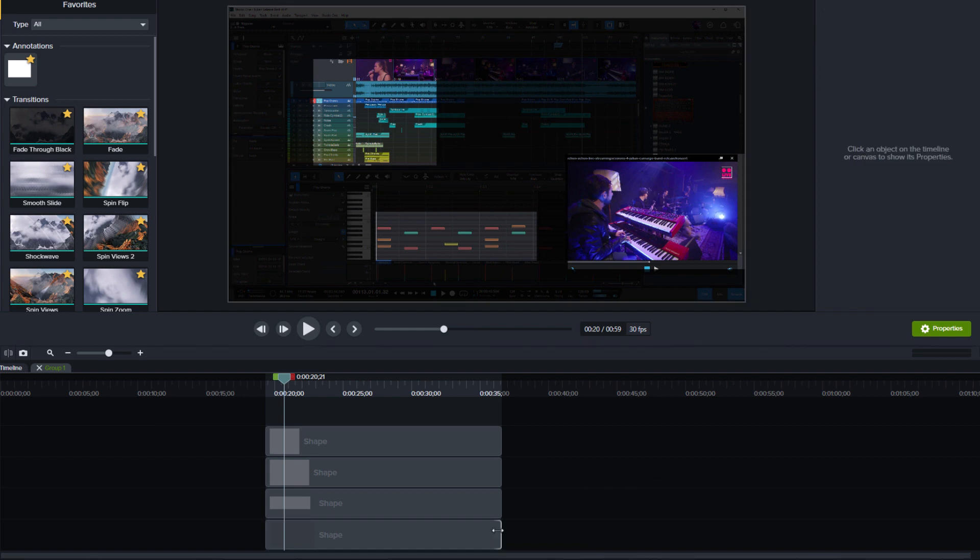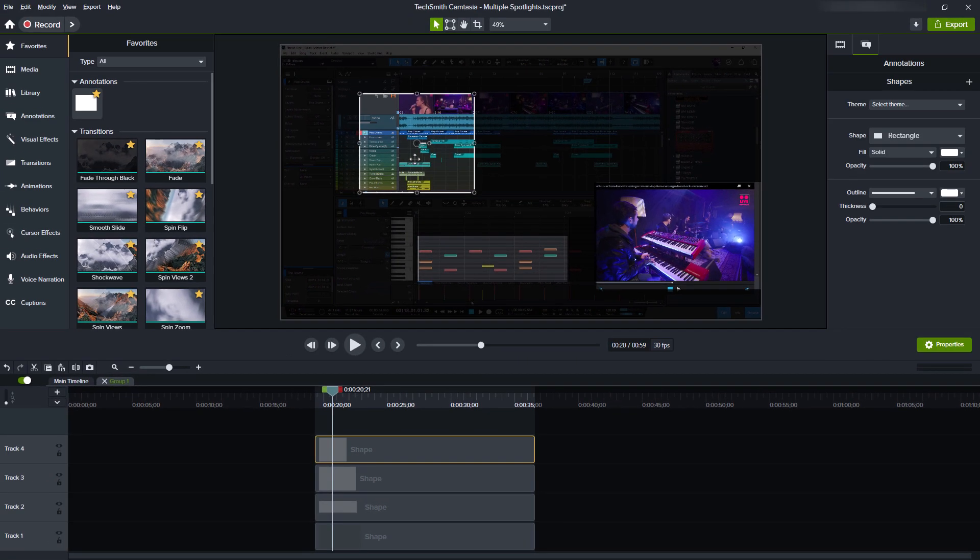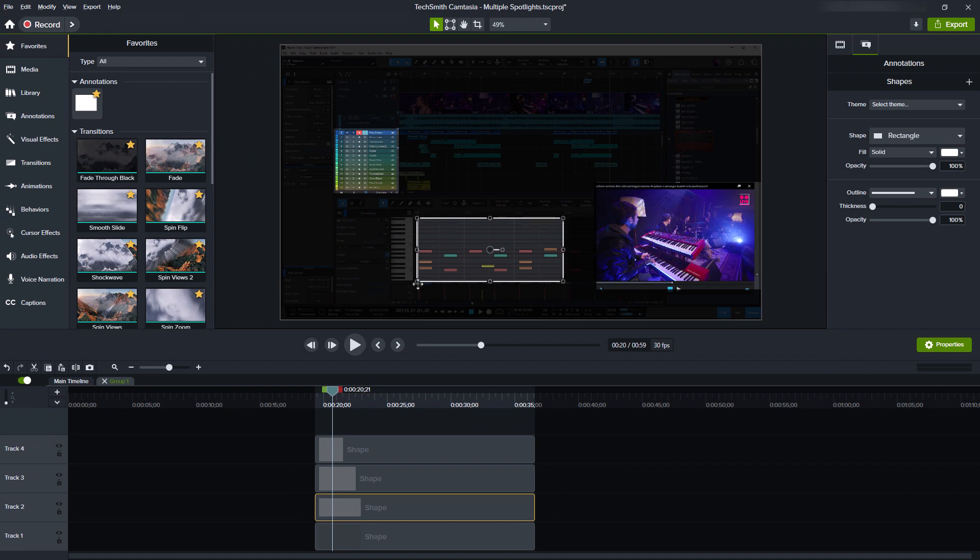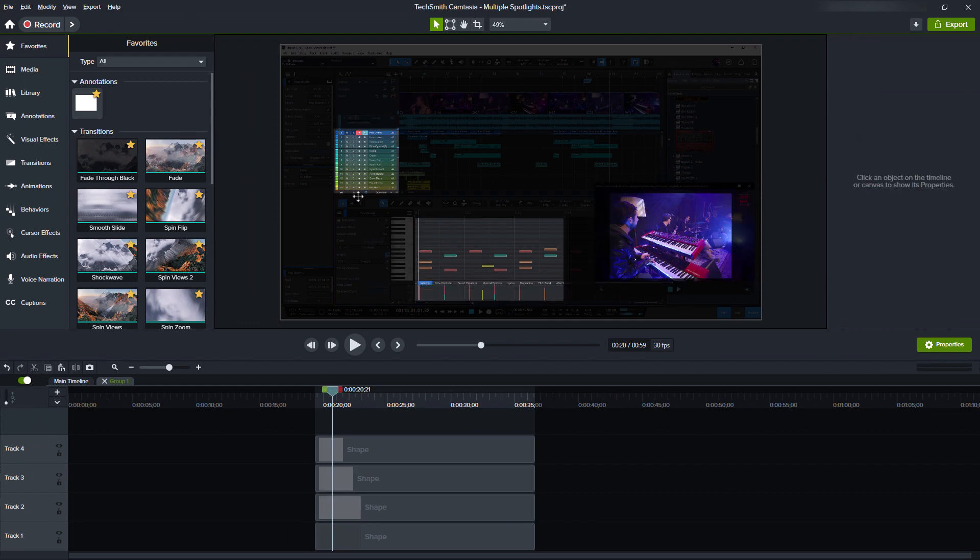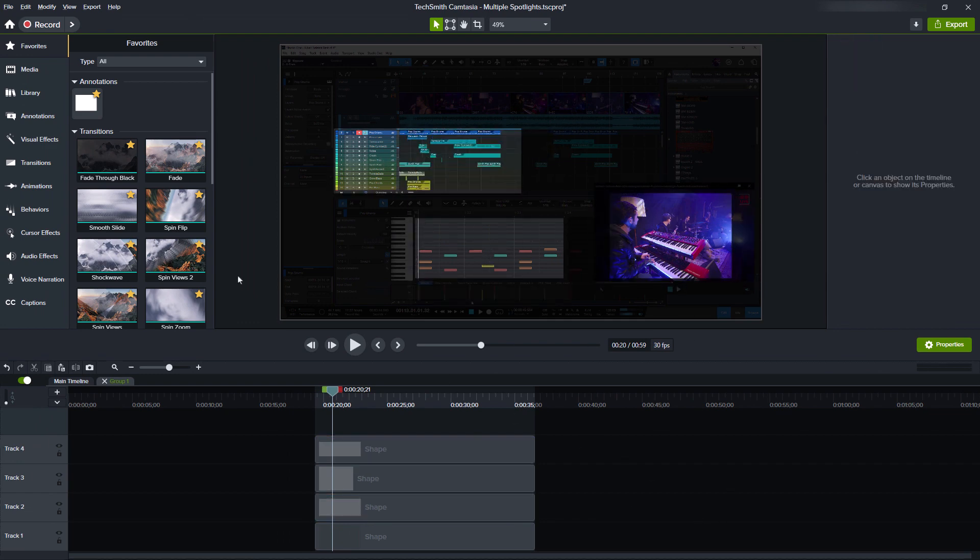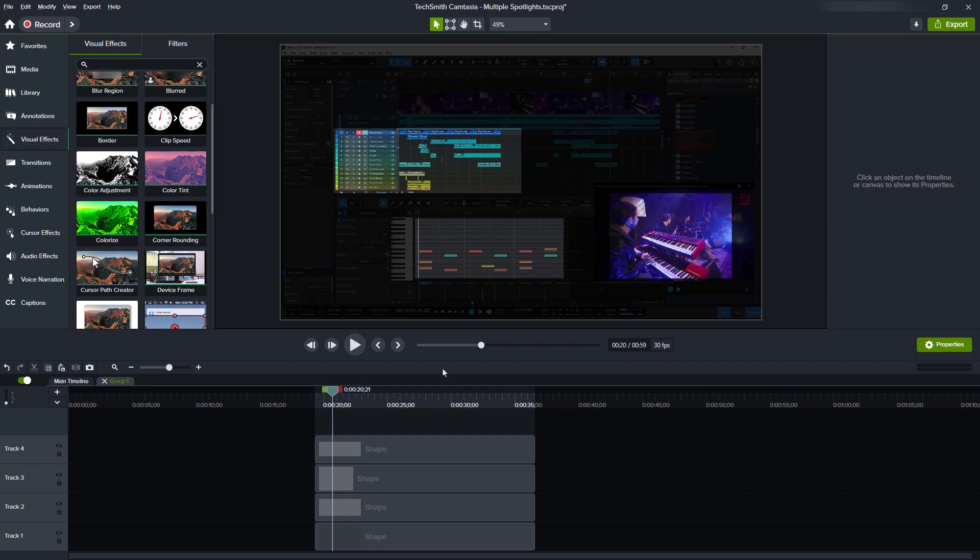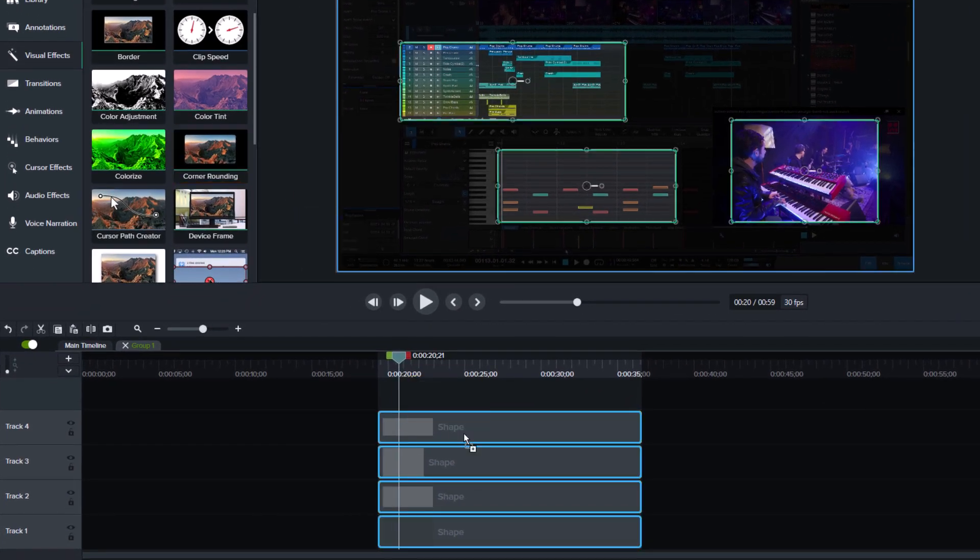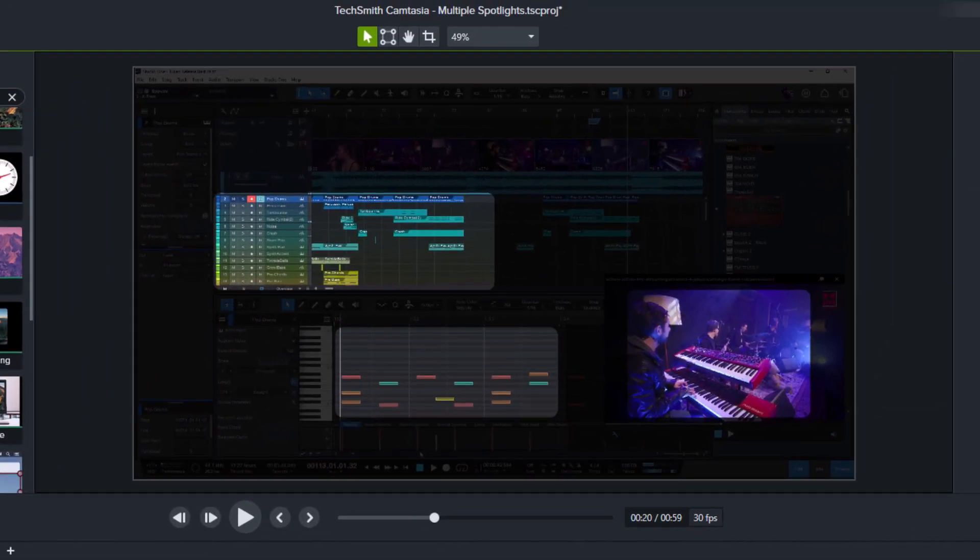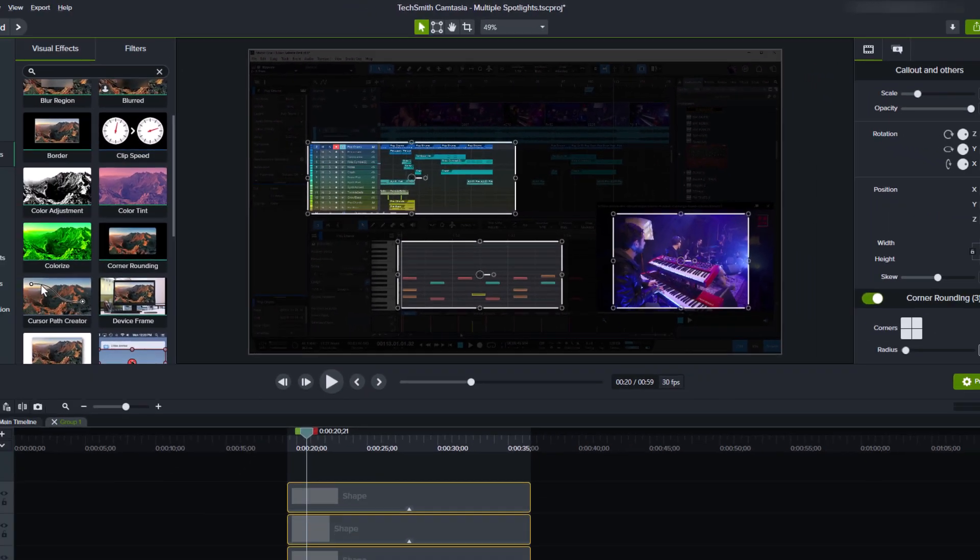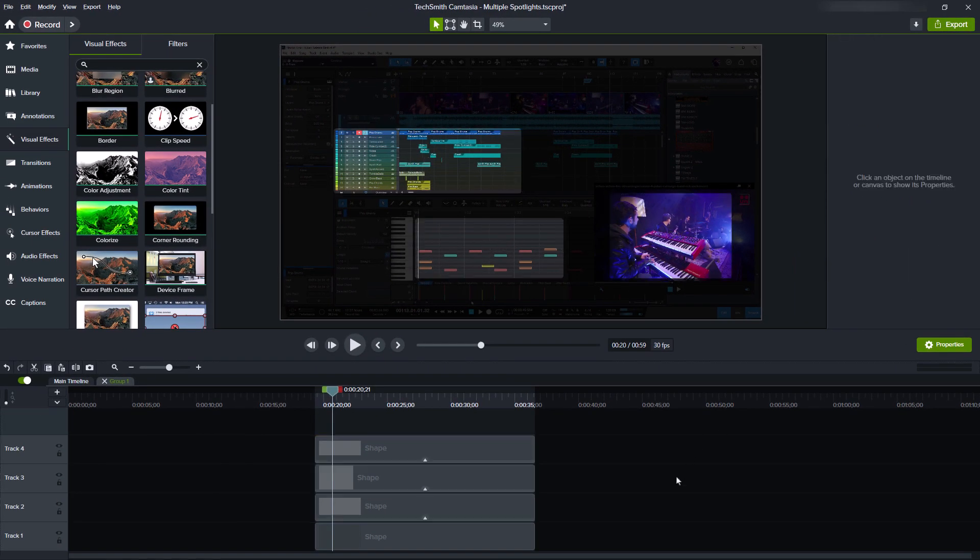And now you can still adjust the different layers. And if you like, you can also add corner rounding to get some smoother transitions. And what would actually be super cool would be a gradient from transparent to the actual background color. I really hope that Camtasia will add this in a future update.